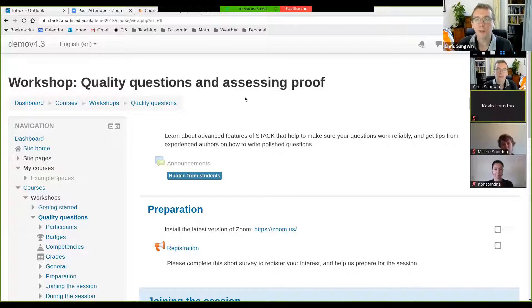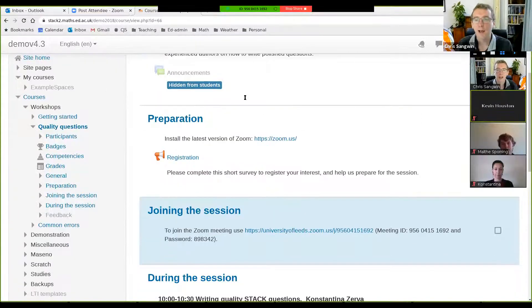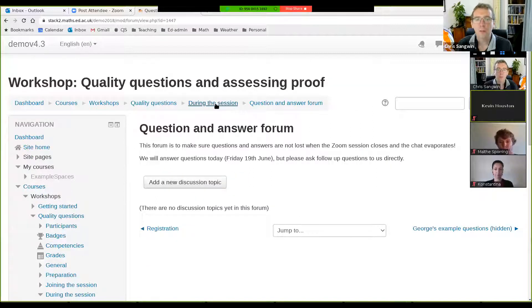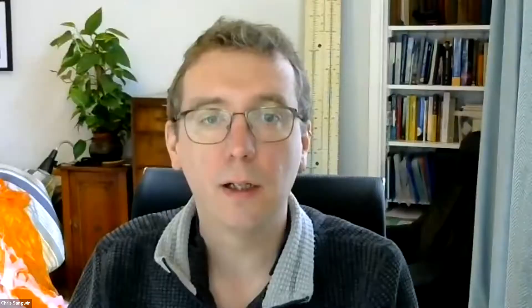Before we do that I'm just going to share my screen. This is the Moodle course that we've set up to support this workshop today. Can I ask everyone to place your questions in the question and answer forum? The advantage of placing your questions there is that after the session we can continue to answer those, have follow-up discussion, and they won't get lost in the Zoom chat when you close it down.